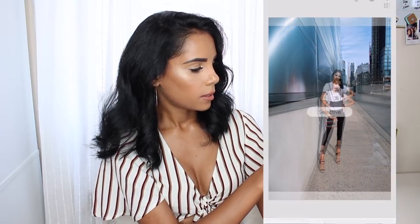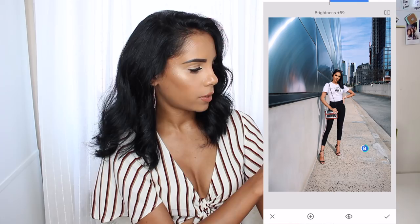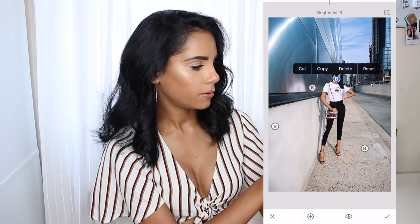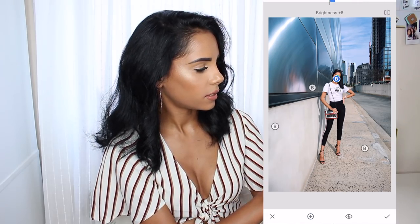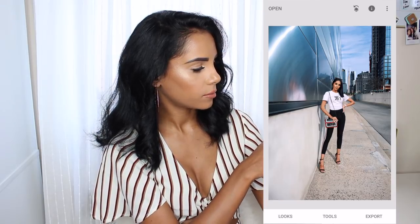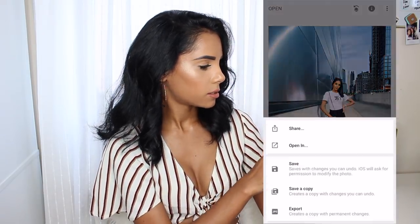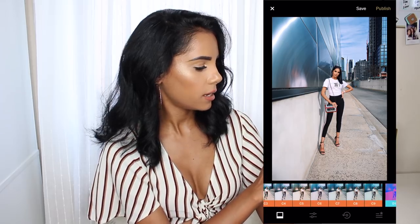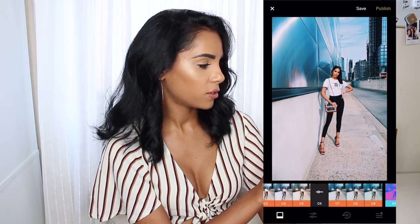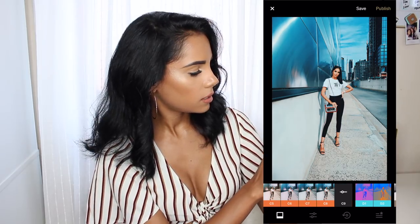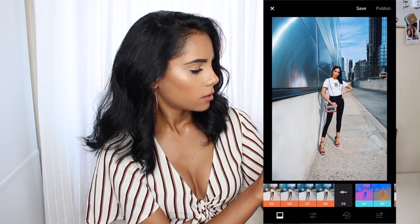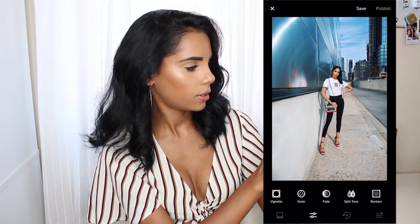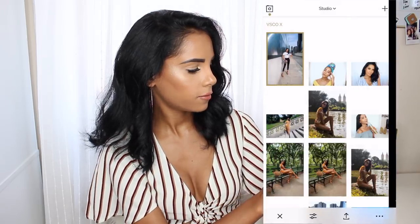Then I go into Snapseed and do the same thing — Tools, Selective, press on the floor to make it brighter and whiter. If my face is too dark, I go on my face and make it brighter. Then I export and go to VSCO. The hardest part, honestly, is finding the right filter. I like C9, tone it down a little, add the grain effect, save, and you're good.